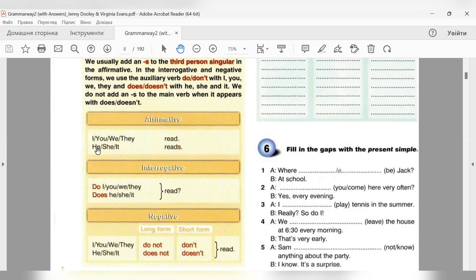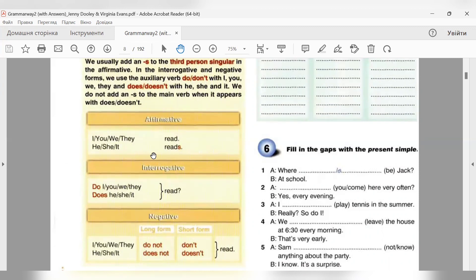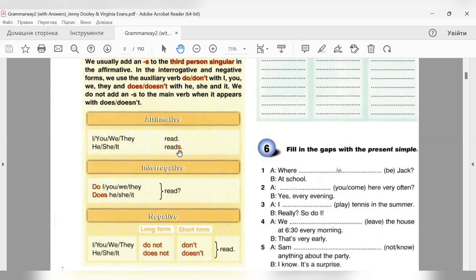Коли ми говоримо про третю особу однини he, she, it, ми додаємо до дієслова закінчення S. He reads, she reads, it reads. He works, she works, it works. Закінчення S загалом додається до більшості дієслів. Але якщо дієслово закінчується на шиплячу або на літеру O, тоді це буде не S, а закінчення ES. He goes, he kisses, she brushes.